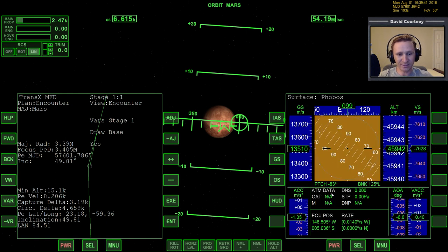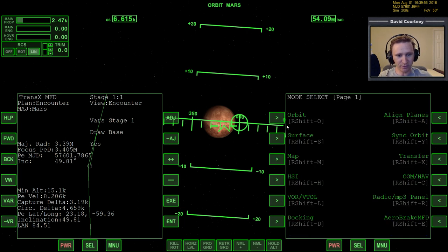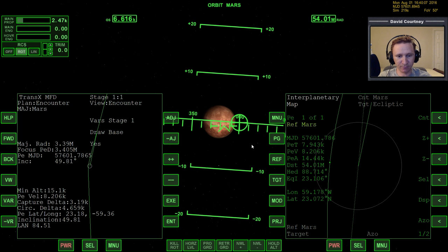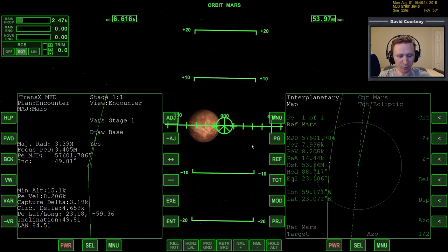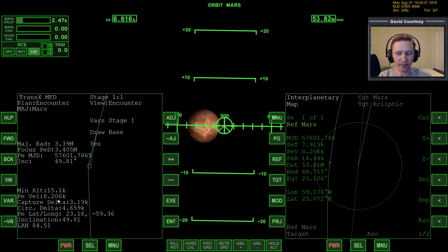I'm going to bring up Surface MFD and warp time forward until we're much closer to Mars. Before we do that, let me double-check the Interplanetary MFD. Our PEA is 14 kilometers — I think that's a little on the low side. Let me rotate to perfectly prograde and bring that out just a little bit, because our periapsis velocity is a little higher than I'm used to seeing on my Earth-to-Mars flights.